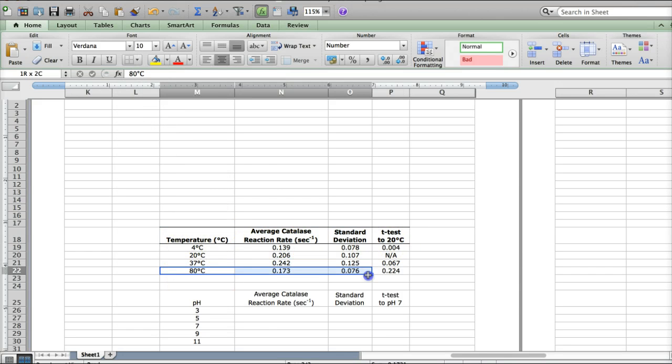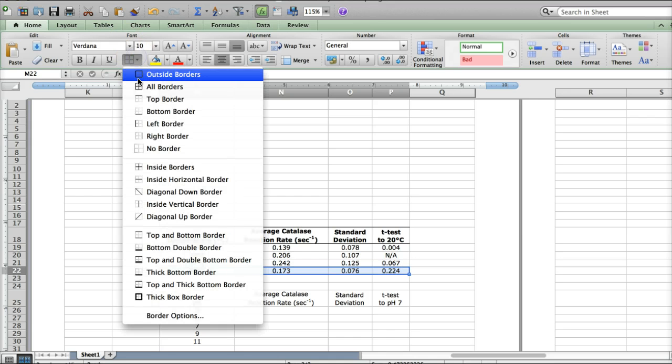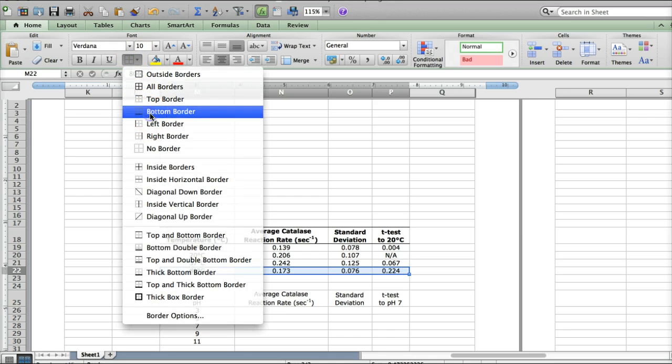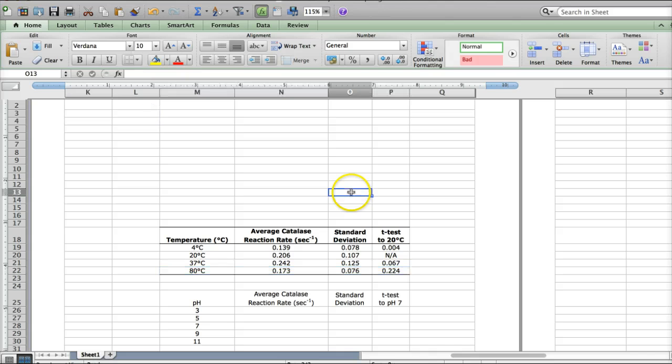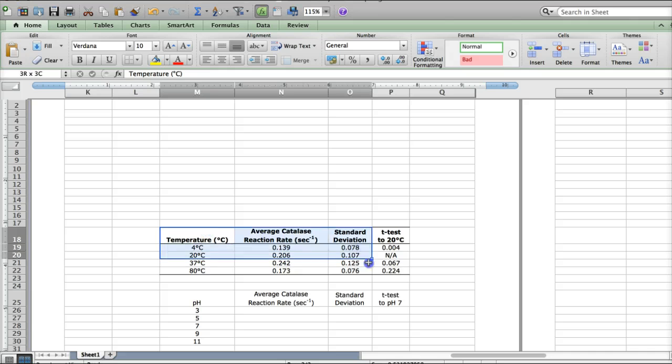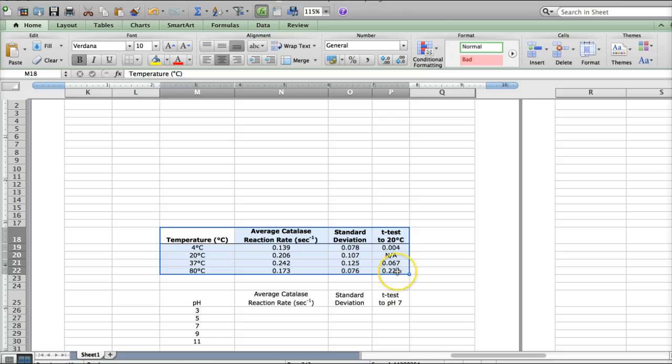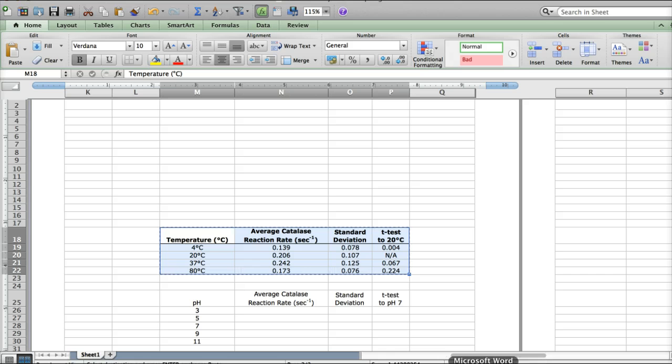All right, so I'm done with the top part here. Now, I'm moving on to the bottom part. All right, so I'm going to select the bottom border underneath the numbers. All right, so now I've got this great table that I've completed. I'm going to select the whole thing, copy it, and paste it into a Word document.